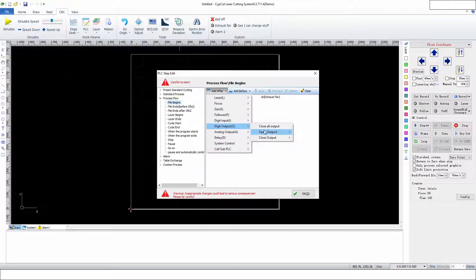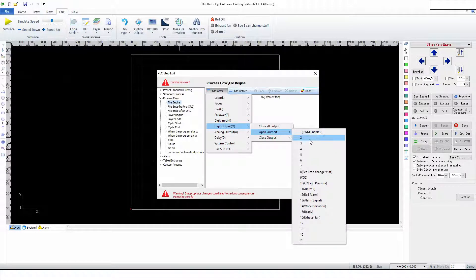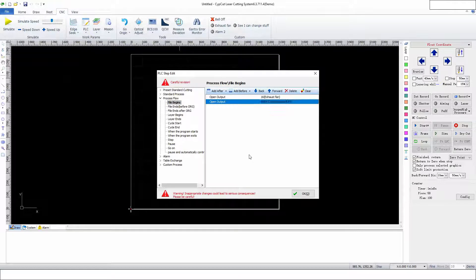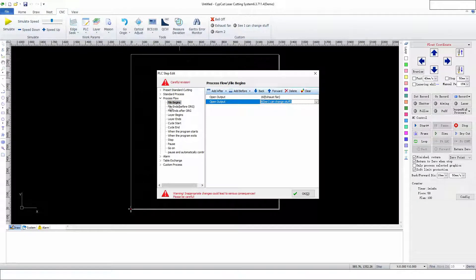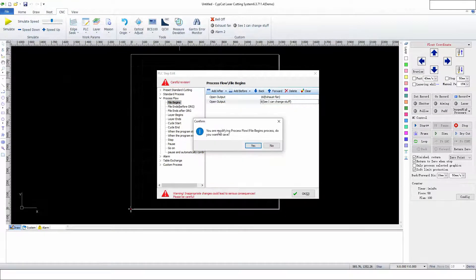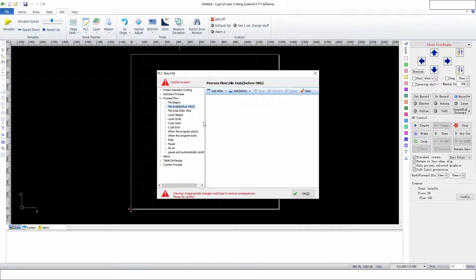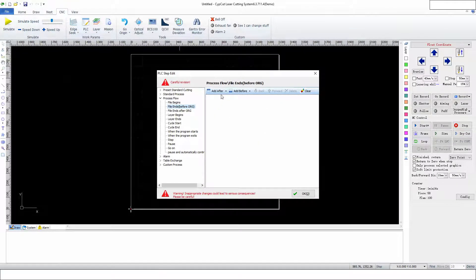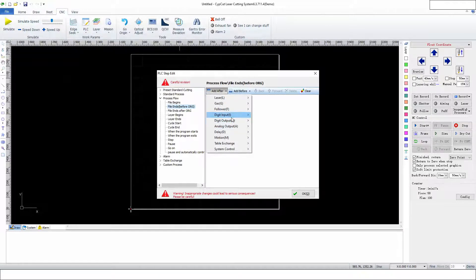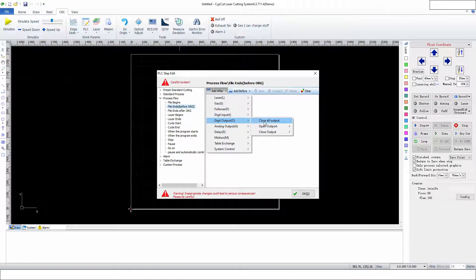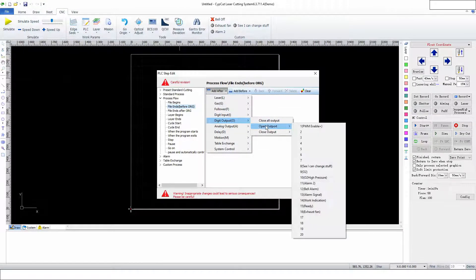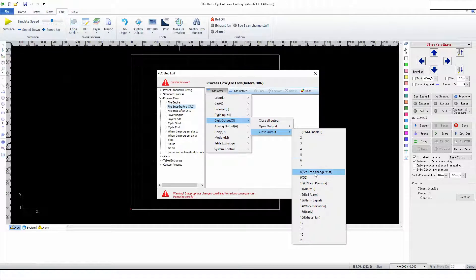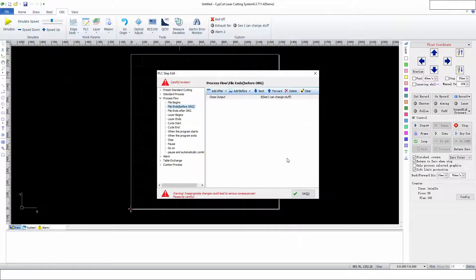We're going to open output 'See I Can Change Stuff,' then we're going to have it turn it off. Save that. Then we're going to go before the file ends and add Close Output to turn off 'See I Can Change Stuff.'